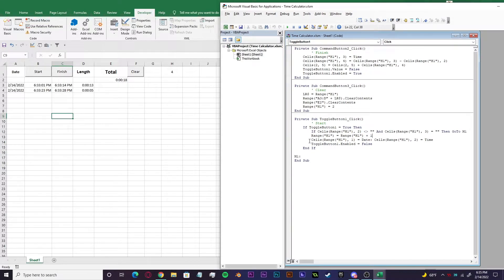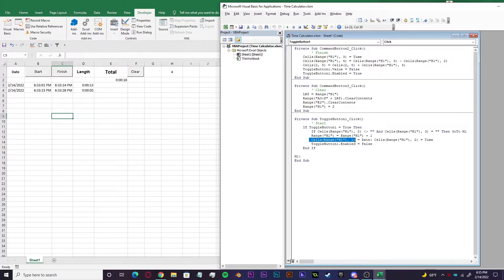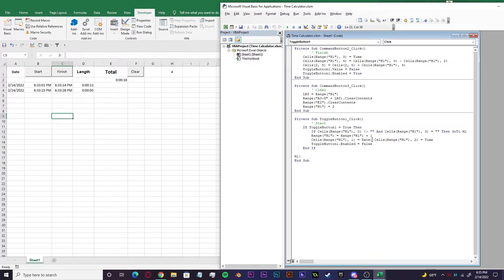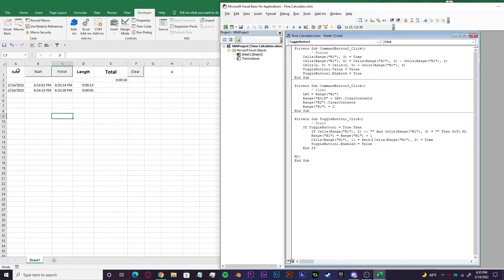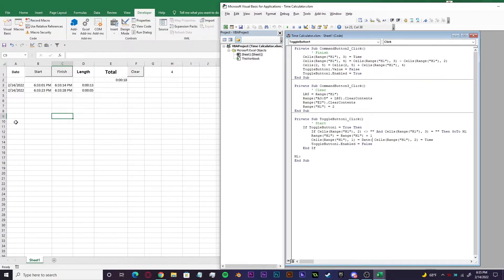Now we have cells range H one, one equals date. Date is a built in function into VBA. So it'll understand when you write date. We're essentially telling it that range H one, one, this column here, is going to be for the dates. This is where all the dates are going to be listed.